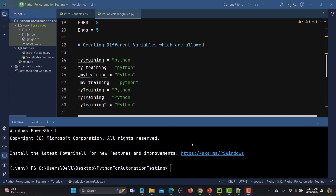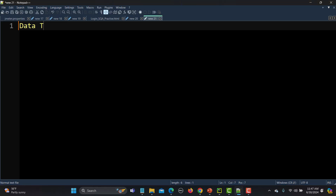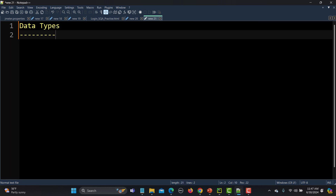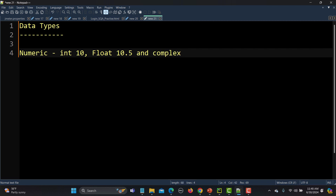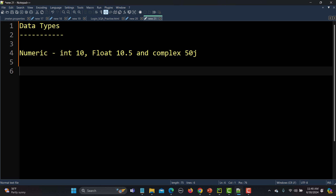The first classification we will talk about is numeric. Let me open a notepad here. So your data can be a number — a number can be basically an integer like 10, it can be a float or decimal value like 10.5, and it can be a complex number like 50j.